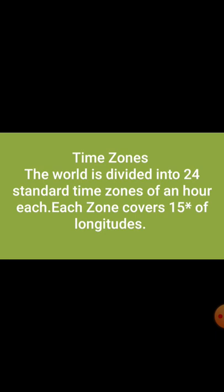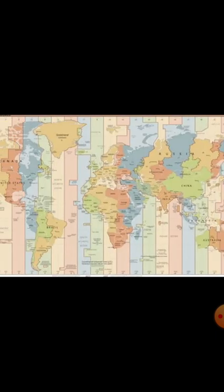The world is divided into 24 standard time zones of one hour each. Each zone covers 15 degrees of longitude. When we studied in Part 1, we discussed the Greenwich meridian, which helps us understand time zones.